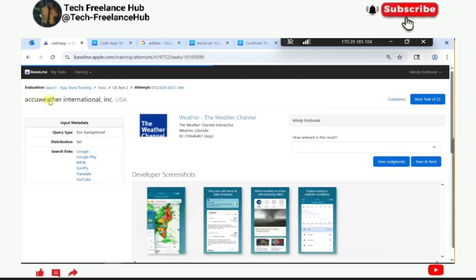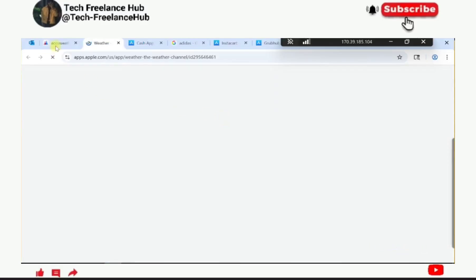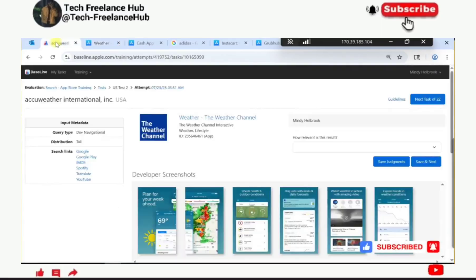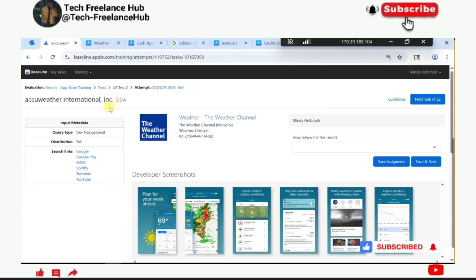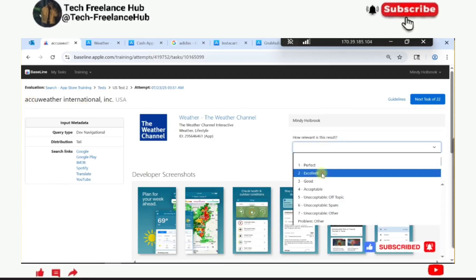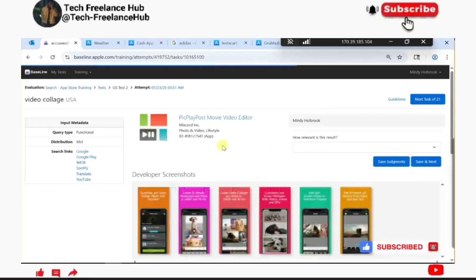This query says AccuWeather International, and the result shows The Weather Channel. This query is also a weather company, so any result that has the same functionality as the query is excellent - as covered in the guidelines and the first test.